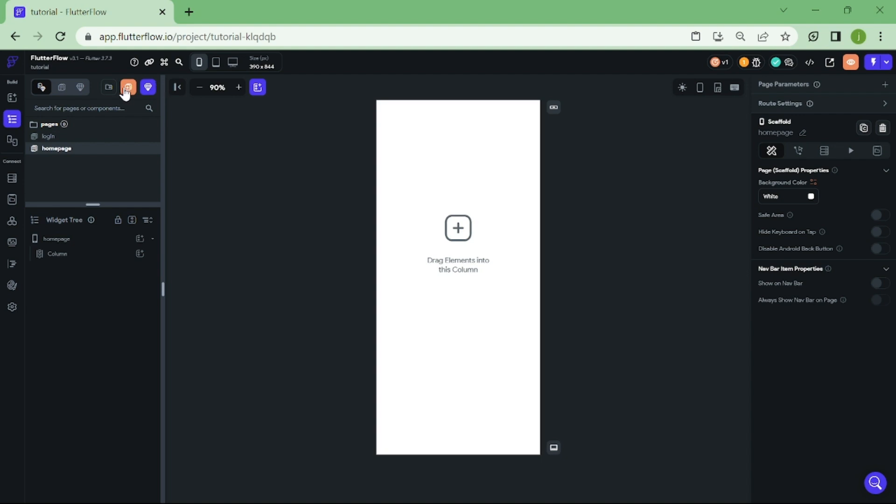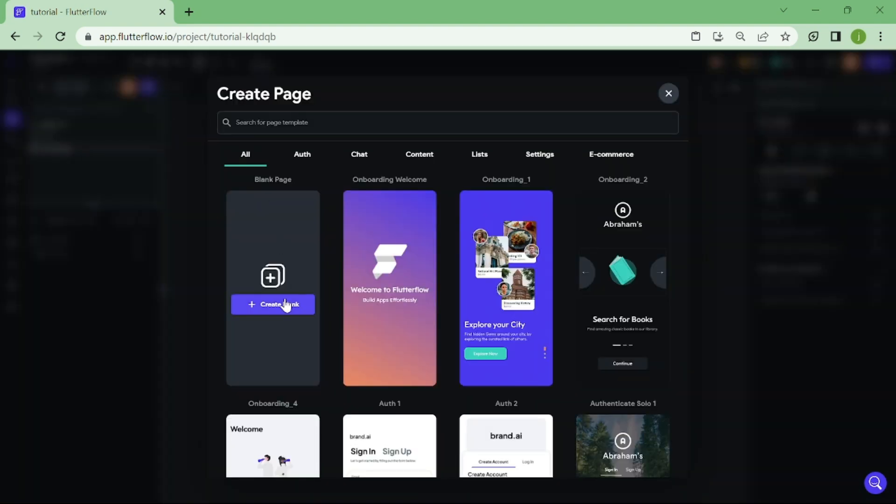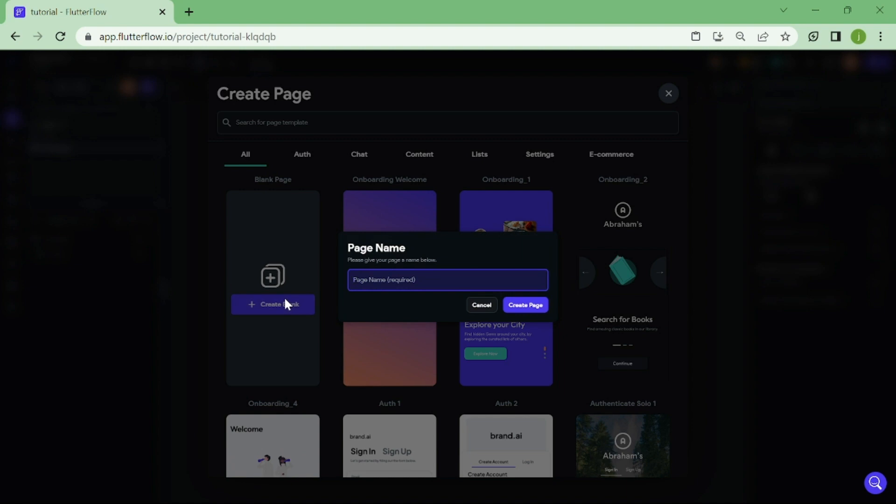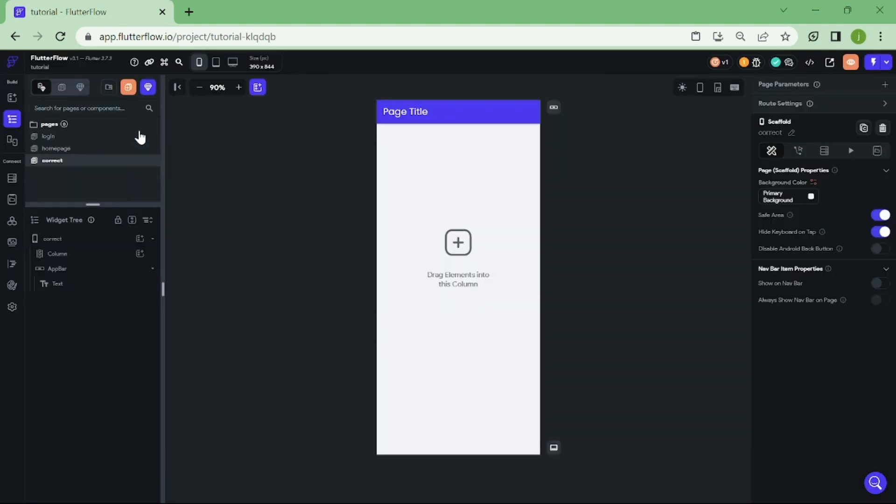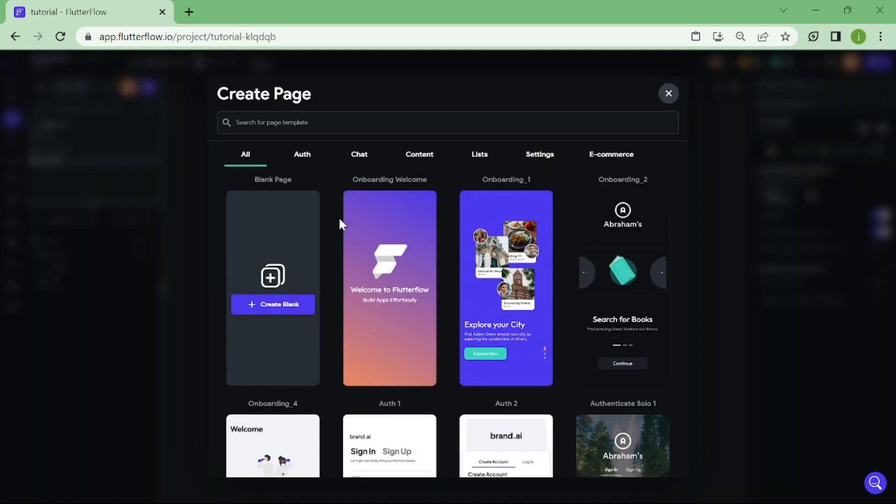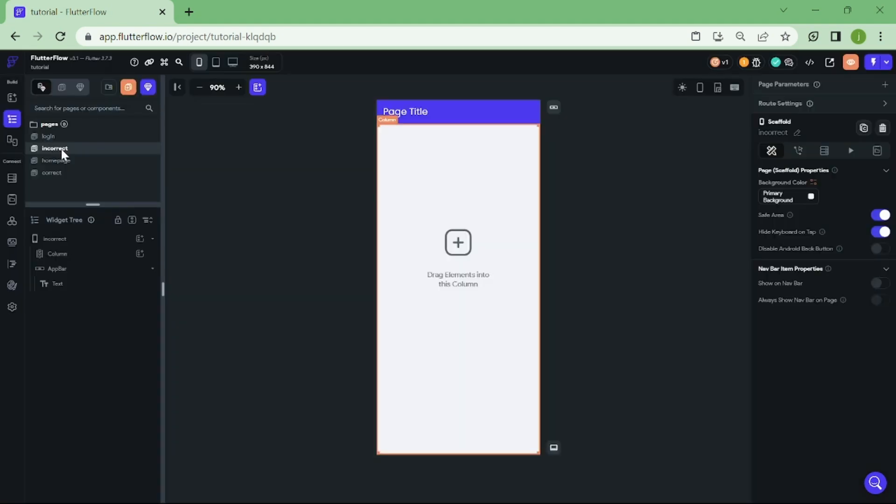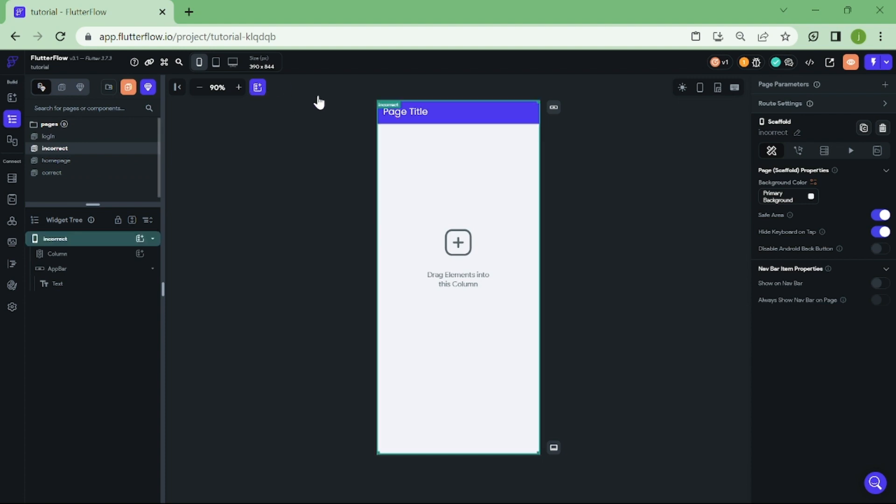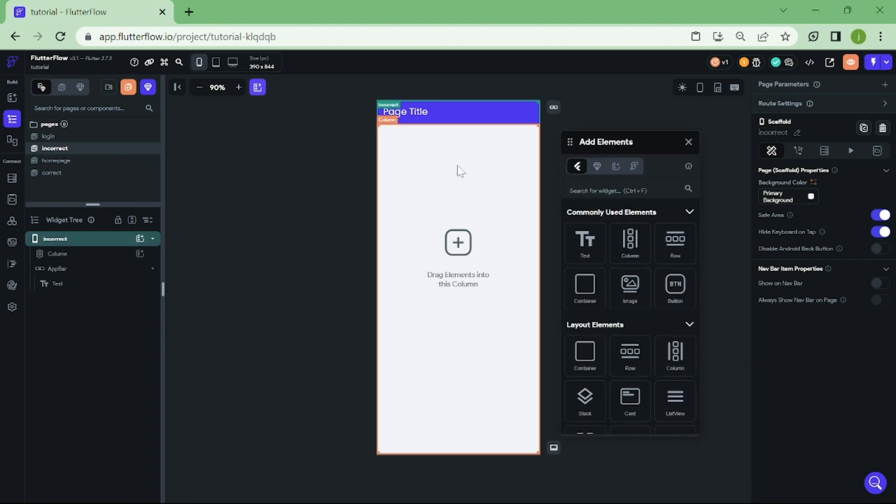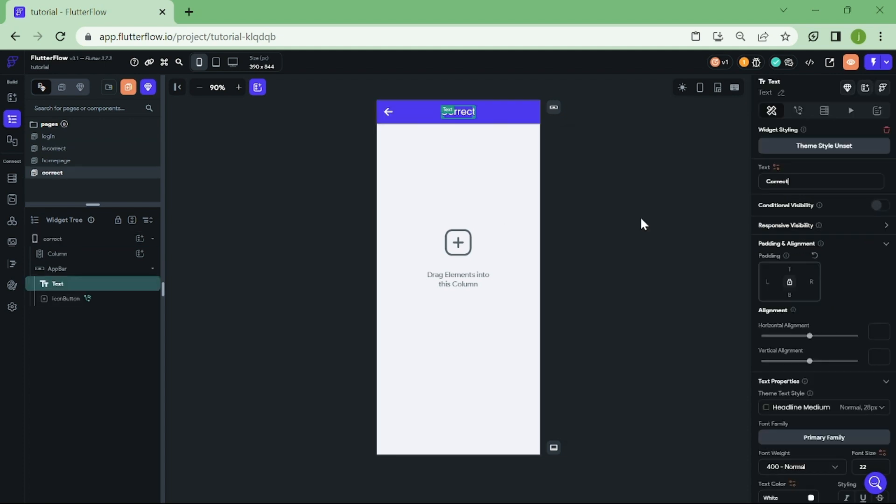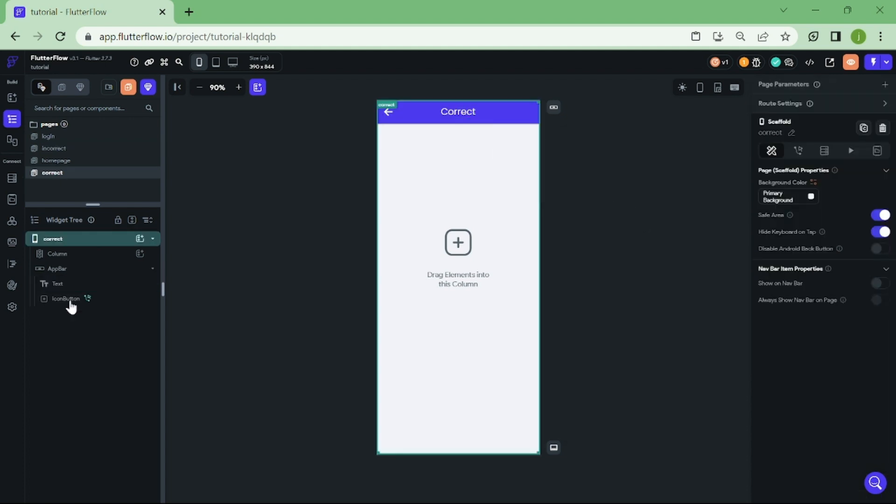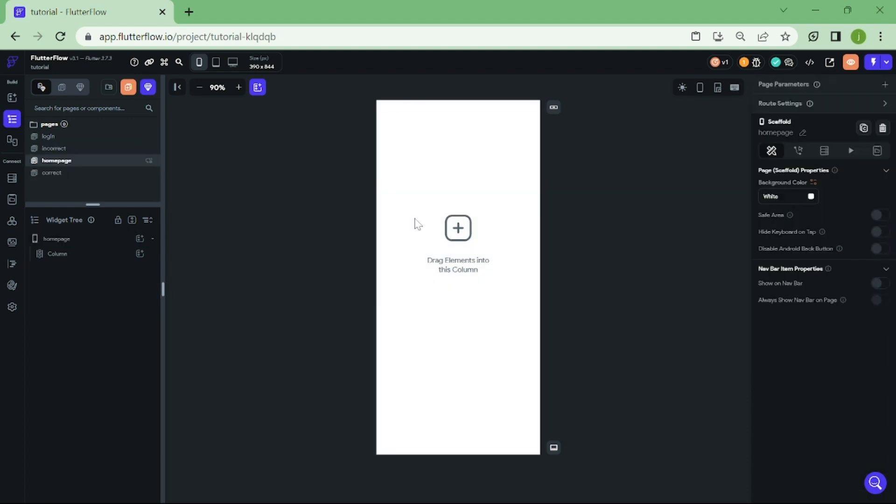Now, we are going to create two pages. First page is called Correct, and we are going to navigate in here if Pincode is set correctly. Second one is Incorrect, and we will navigate in here if user puts wrong Pincode. I am going to add text to each one of these pages so we can tell which one is which. When the editing is done, we can go back to Home Page and add our Pincode Widget.